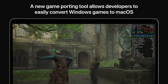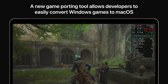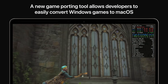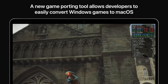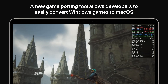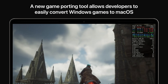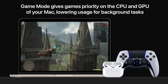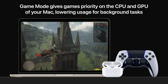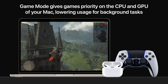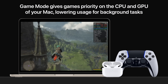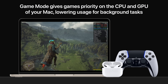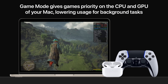With macOS Sonoma, Apple has introduced a new gaming porting tool that allows developers to easily transfer their Windows games to Mac with little or no effort, opening up new possibilities for gaming on Mac. Game Mode automatically gives games top priority on the CPU and GPU, lowering usage for background tasks, and it dramatically reduces latency with wireless accessories.